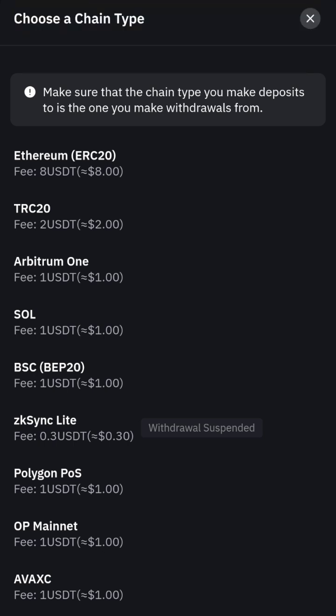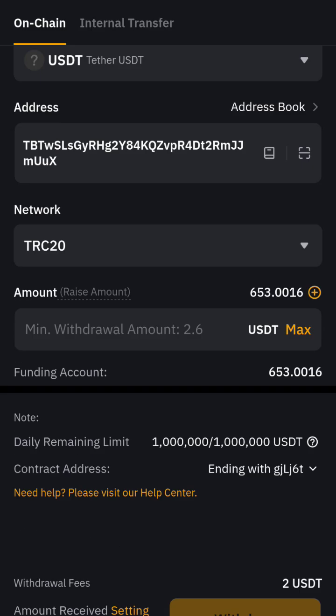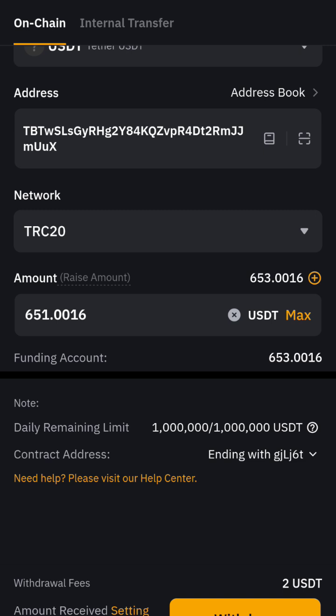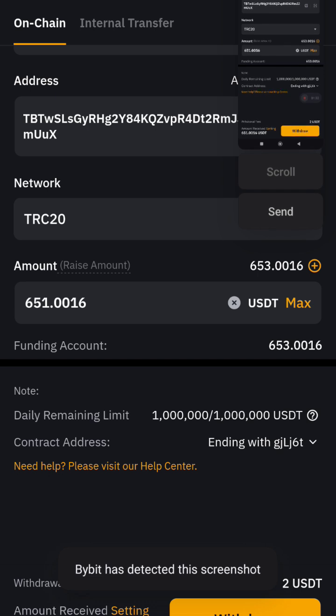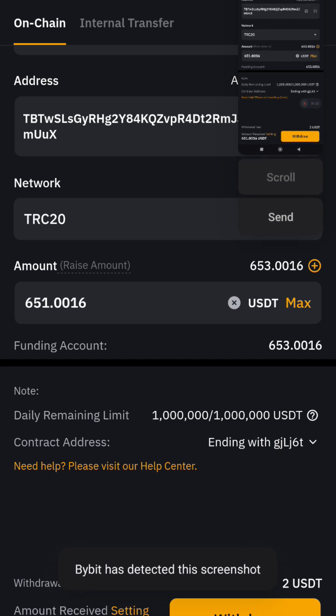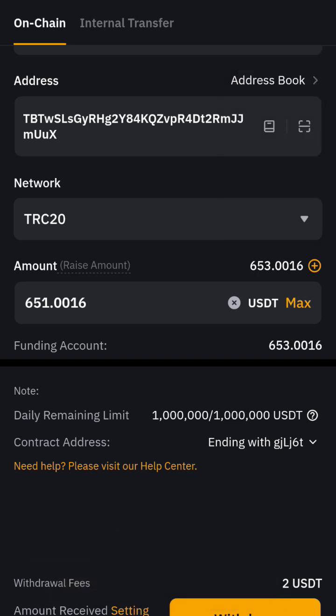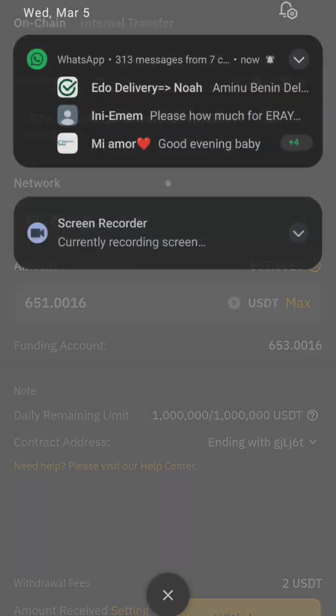The wallet I want to send to is TRC20. I want to send everything I have in my account. They are going to deduct a transaction fee, which is two dollars — normally it used to be 1.6. I'm not sure why it changed; in the afternoon it was 1.6.